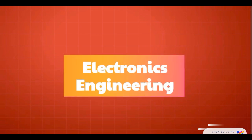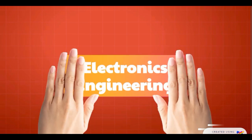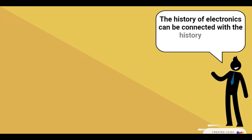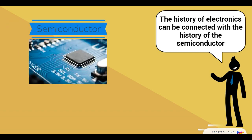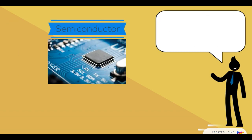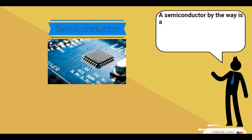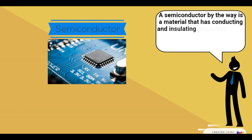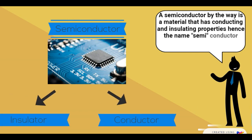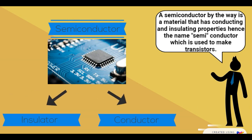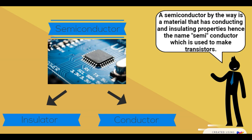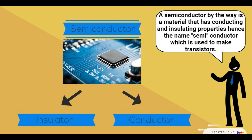For this video, we'll focus on electronics engineering. The history of electronics can be connected with the history of the semiconductor. A semiconductor, by the way, is a material that has both conducting and insulating properties—hence the name—and is used to make transistors.